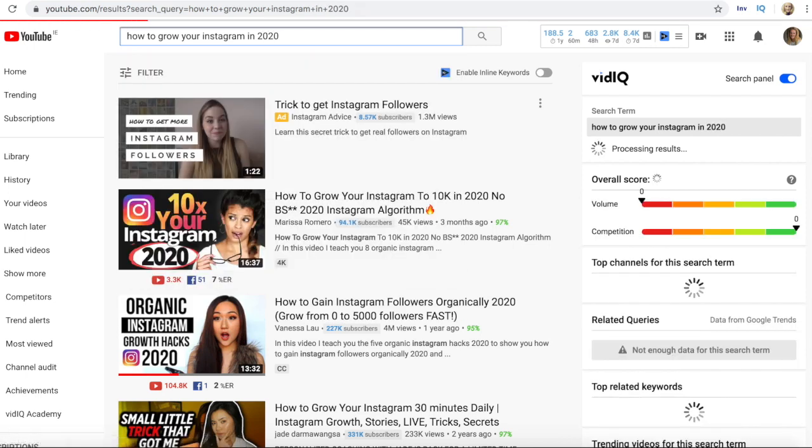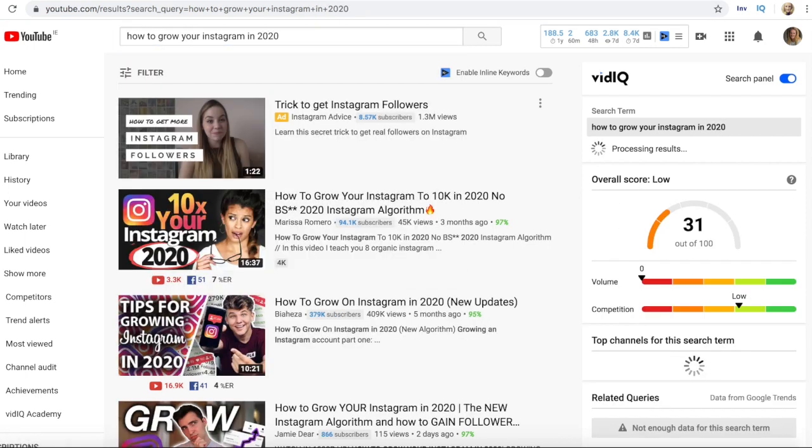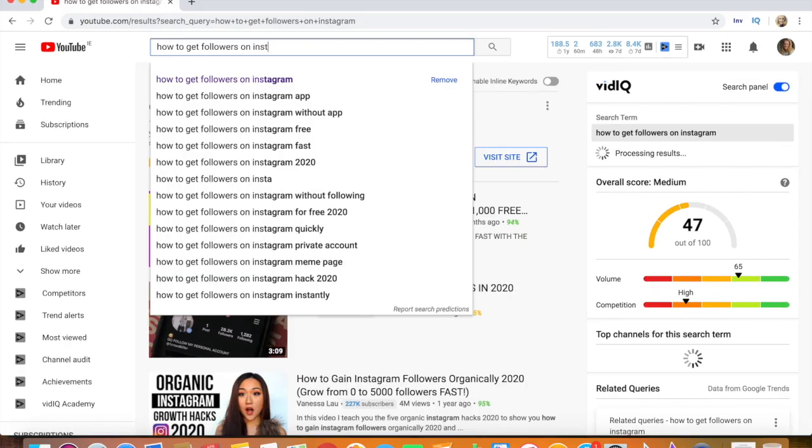You can turn that key phrase into a long-tail key phrase by adding words at the end — for example, 'how to grow on Instagram in 2020' or 'how to grow on Instagram fast.' That way you might rank for the longer keyword first, and as your video gains momentum it can start ranking for the shorter, higher-volume keyword that is a bit more competitive.